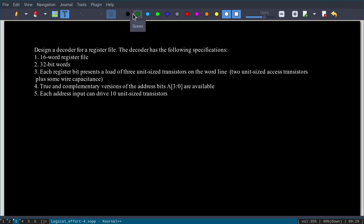In this video I am going to design a decoder for a register file. The decoder has the following specifications: it is a 16-word register file and each word is 32 bits. Each register bit presents a load of three unit-size transistors, so total capacitance will be 32 × 3 = 96.